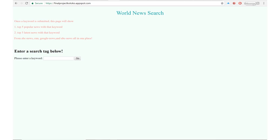To save the user's time even more, I have made the program to show the top five most viewed news and the top five most recent news.